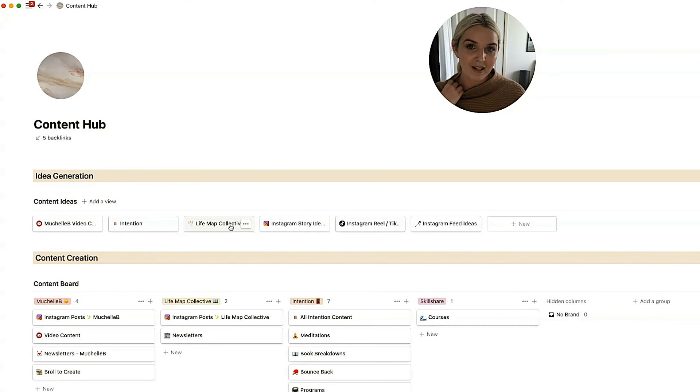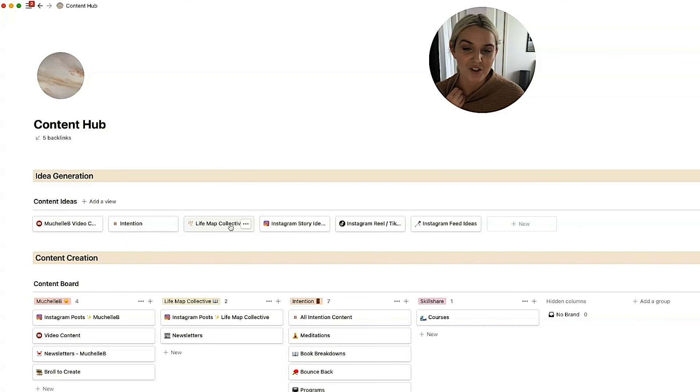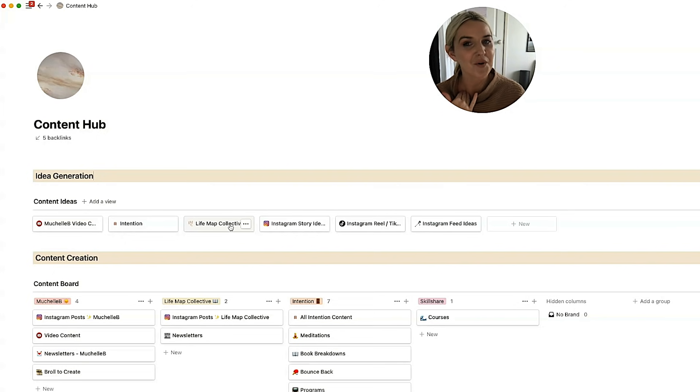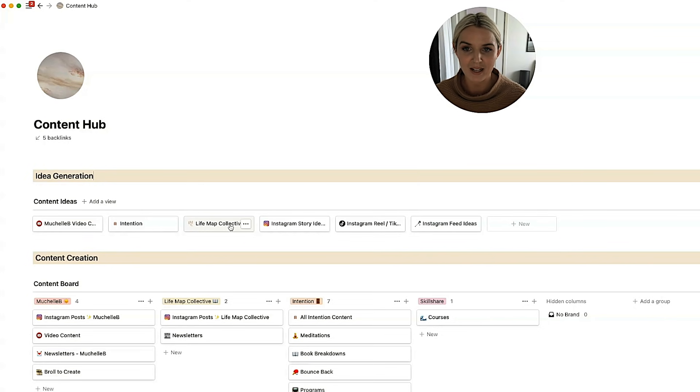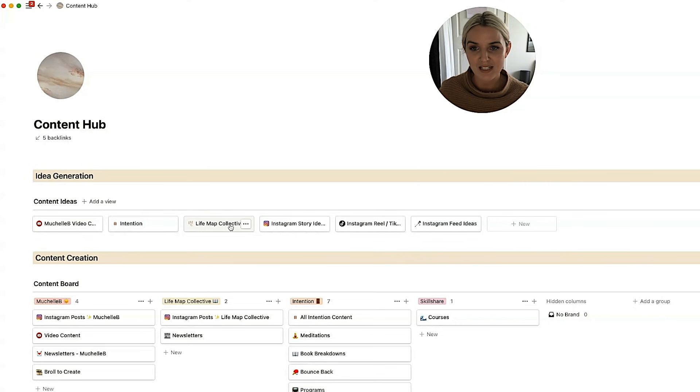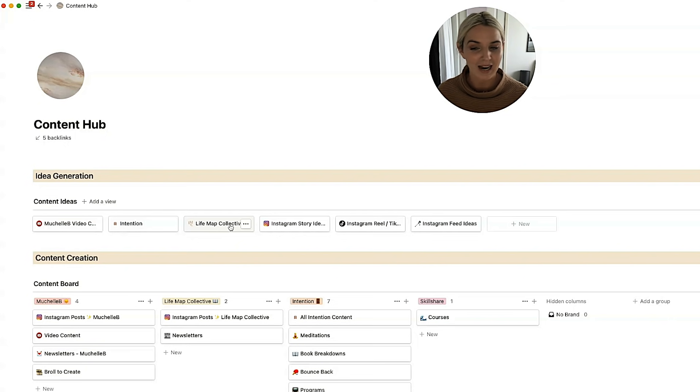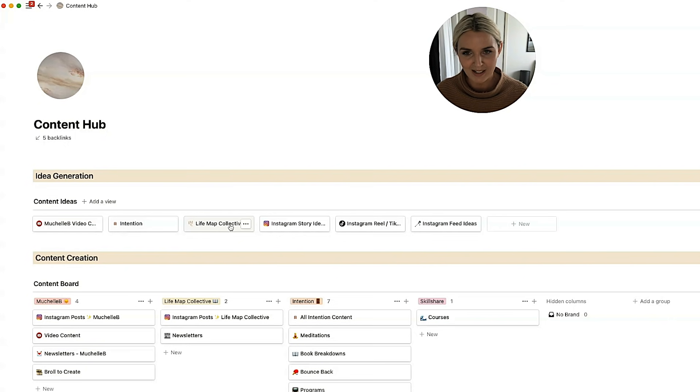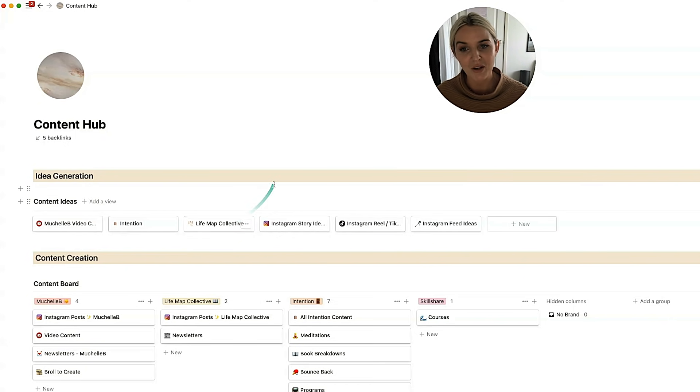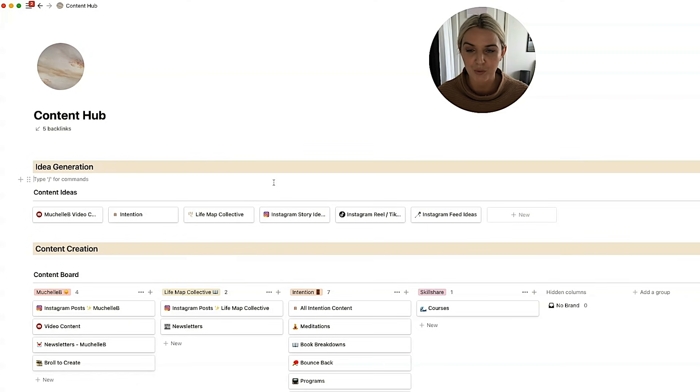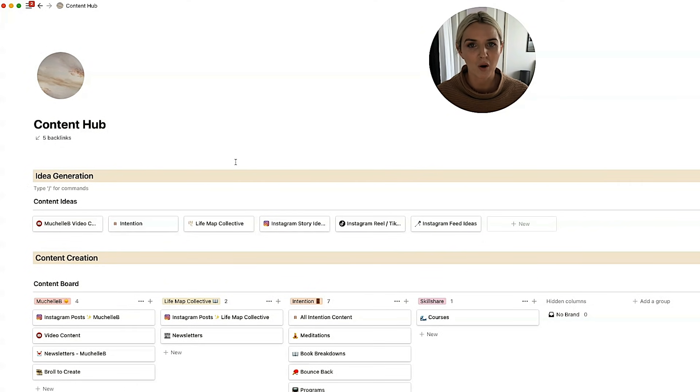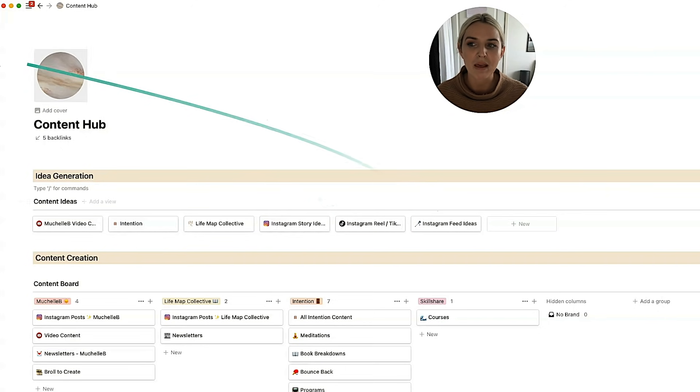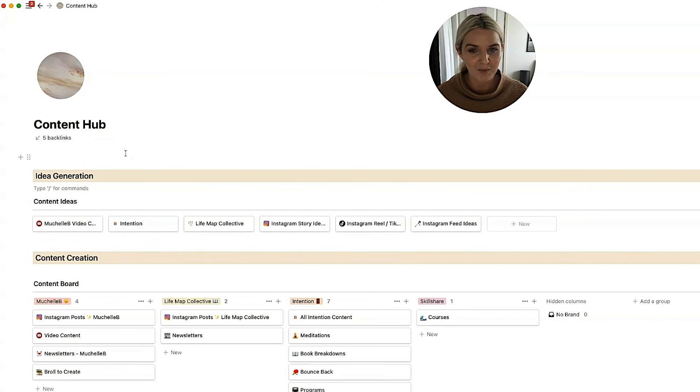I've tried having content schedules for each individual brand. It was a mess. I wouldn't recommend it. It just didn't flow. It didn't work. Having everything amalgamated and in the one space for me to easily be able to access and create with is so much better. It's what I would recommend to everyone. If you do have multiple brands or multiple things that you are managing that require content, put it all in the one hub. Don't separate it out because it will just be too difficult to manage.